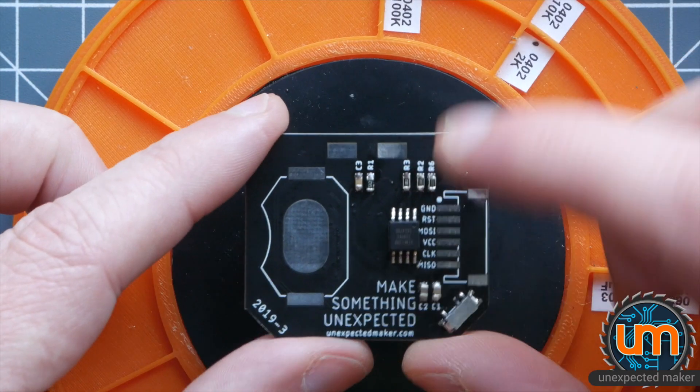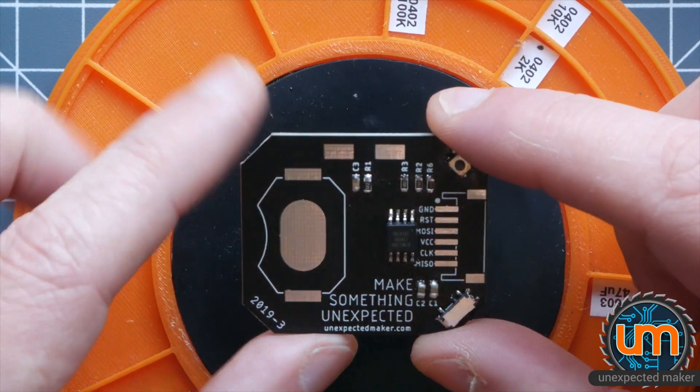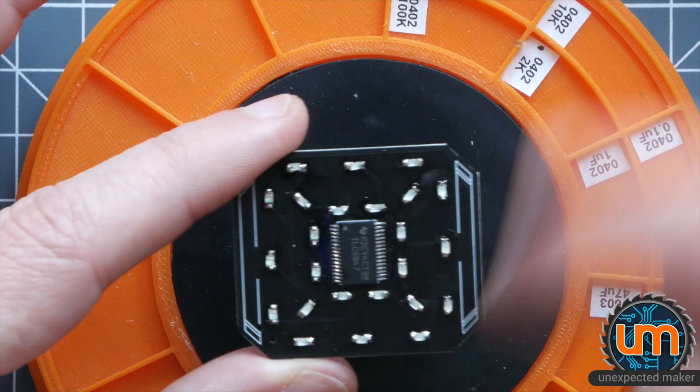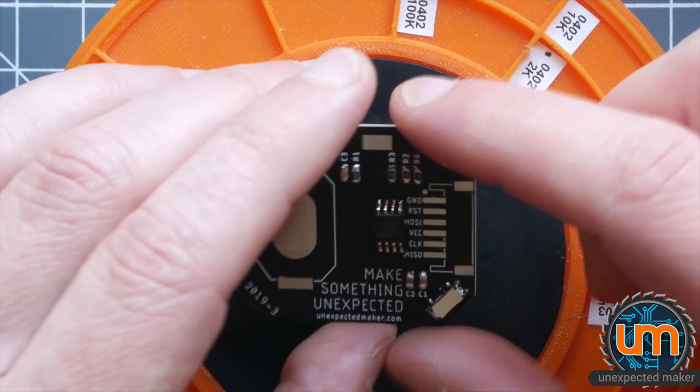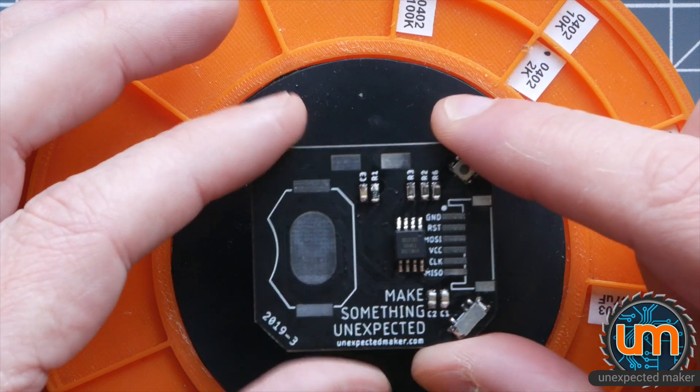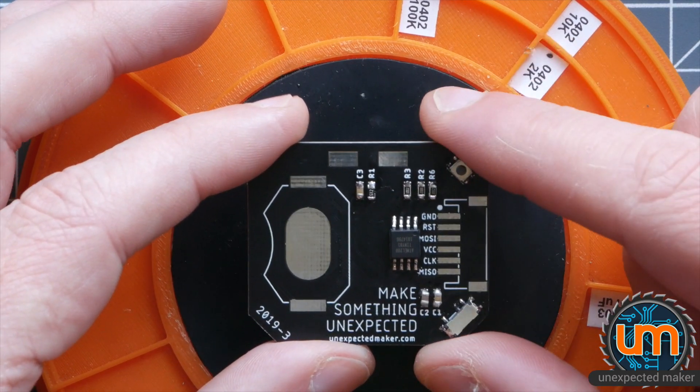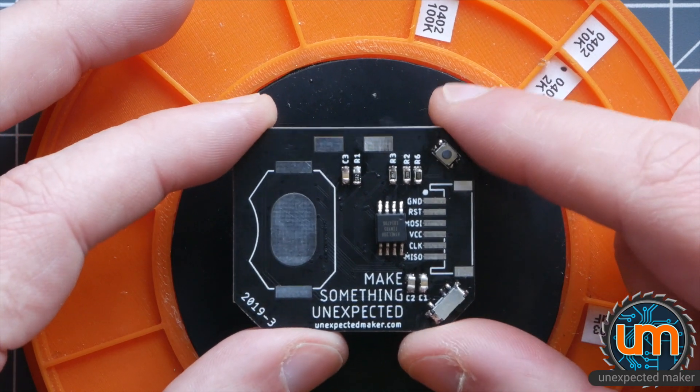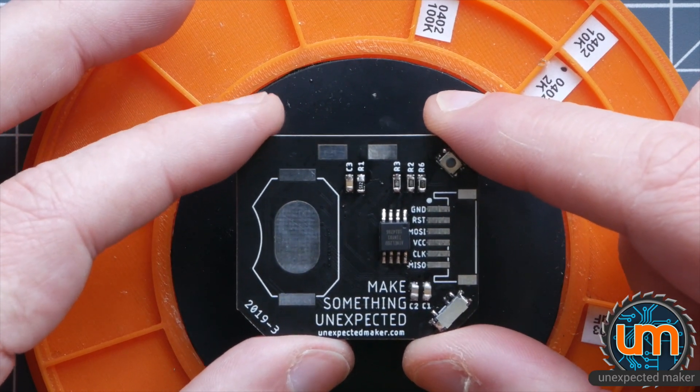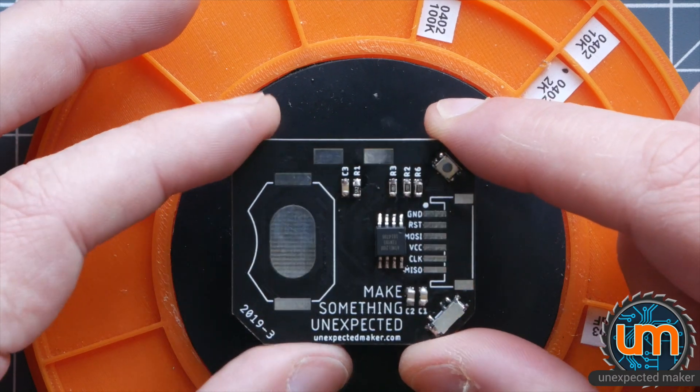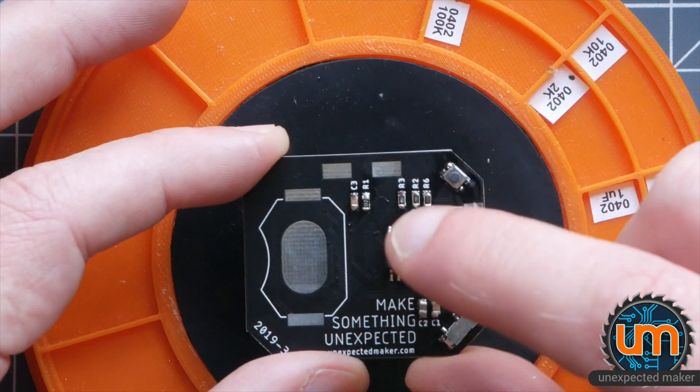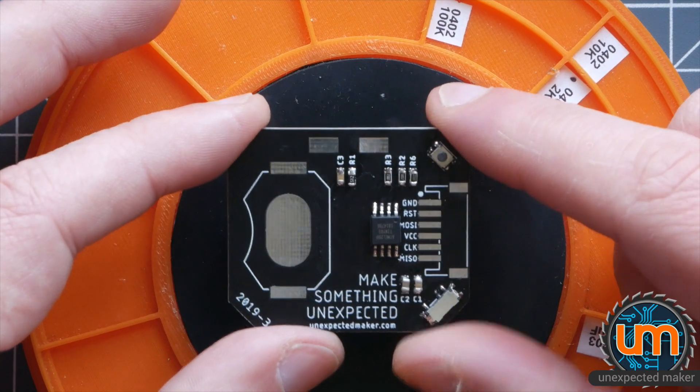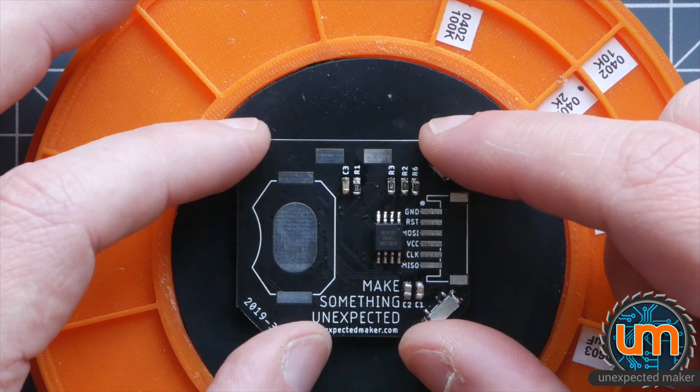The ATtiny85 will come pre-programmed with some displays on there to animate the front of the badge. But for those of you that have ordered the programming header, you'll still get the pre-programmed ATtiny85 but you'll be able to obviously change the code. And there'll be some code available in GitHub that you can download and have a play with. So the last thing we need to do is put this header on. And then in this case this Tiny85 isn't pre-programmed. I'll put some code on it and we'll see if it works.